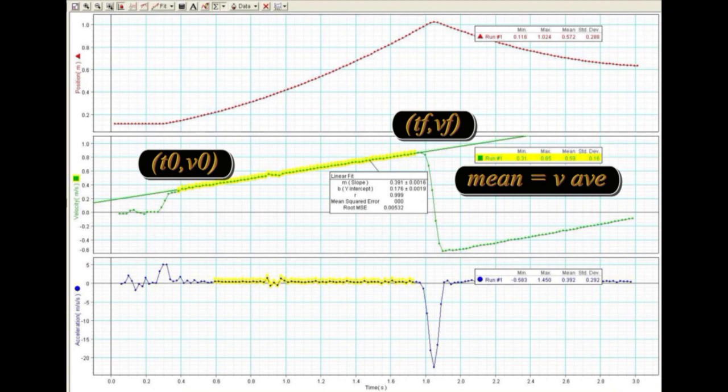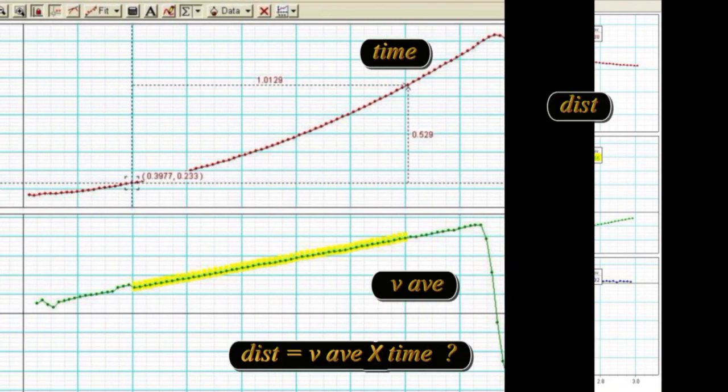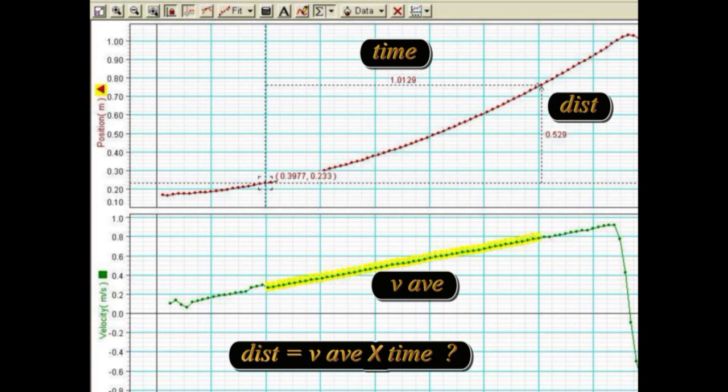Is the mean velocity comparable to the average of the starting and ending values of velocity? In the position versus time graph above, stretch the xy tool like a rubber rectangle to span the same time values highlighted in yellow below. Find the time interval and the distance traveled. Check to see if the distance traveled is equal to the average velocity times the time.